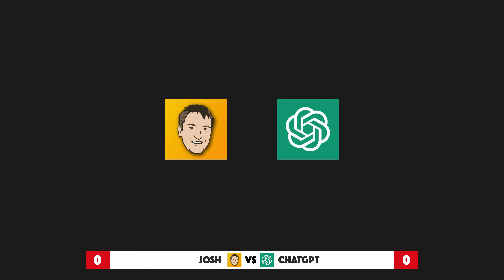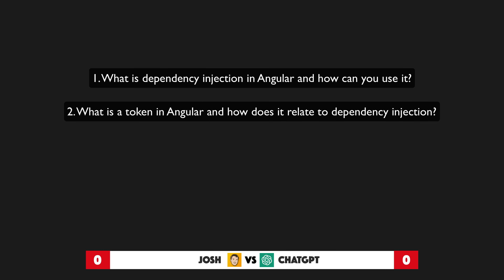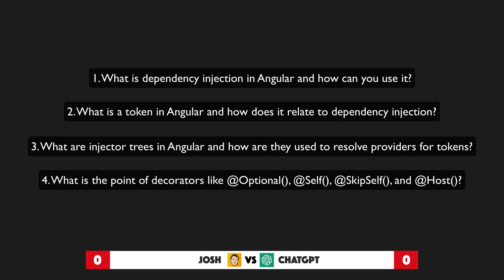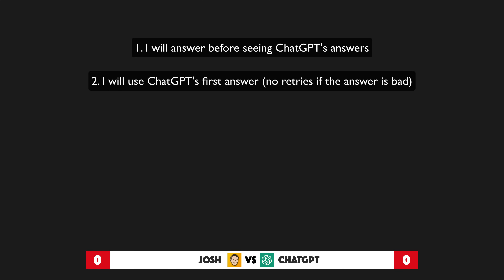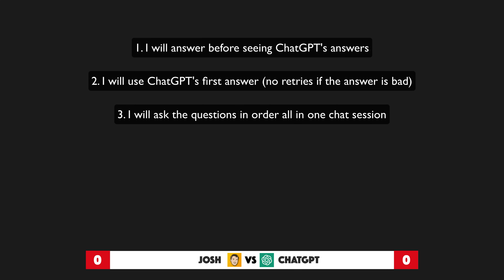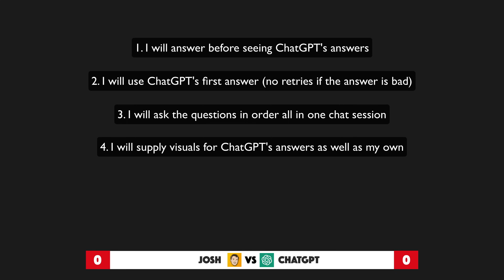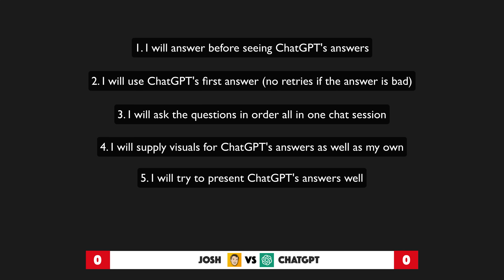Here's the setup: both ChatGPT and myself are going to provide answers to four questions related to dependency injection. I decided on the following rules: I'll come up with all of my answers before getting ChatGPT's so I'm not influenced by it, and I will not change my answer even if ChatGPT makes me look stupid. I will always use ChatGPT's first answer, feed each question in order so it can utilize history for context, and I'll be adding visuals for my own explanation and also for ChatGPT's responses as well.